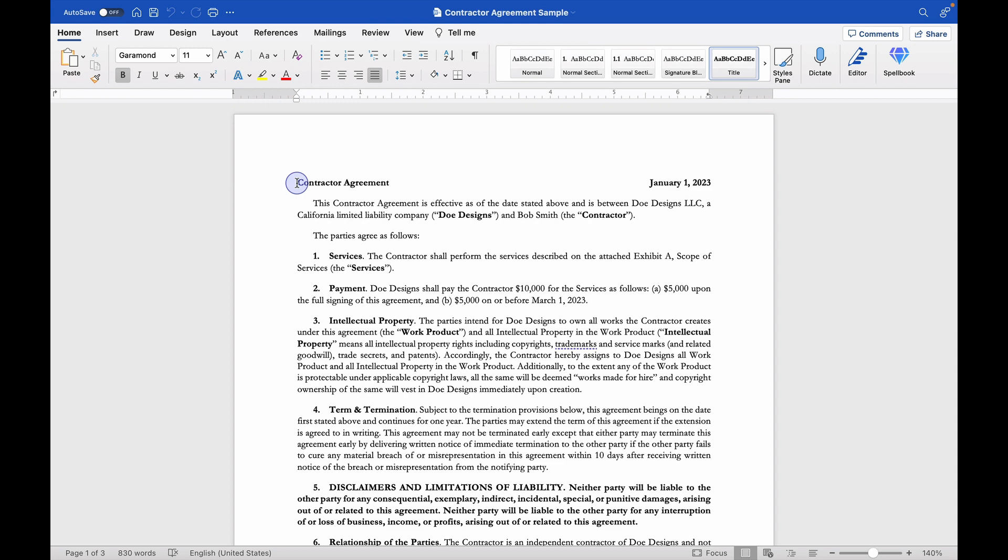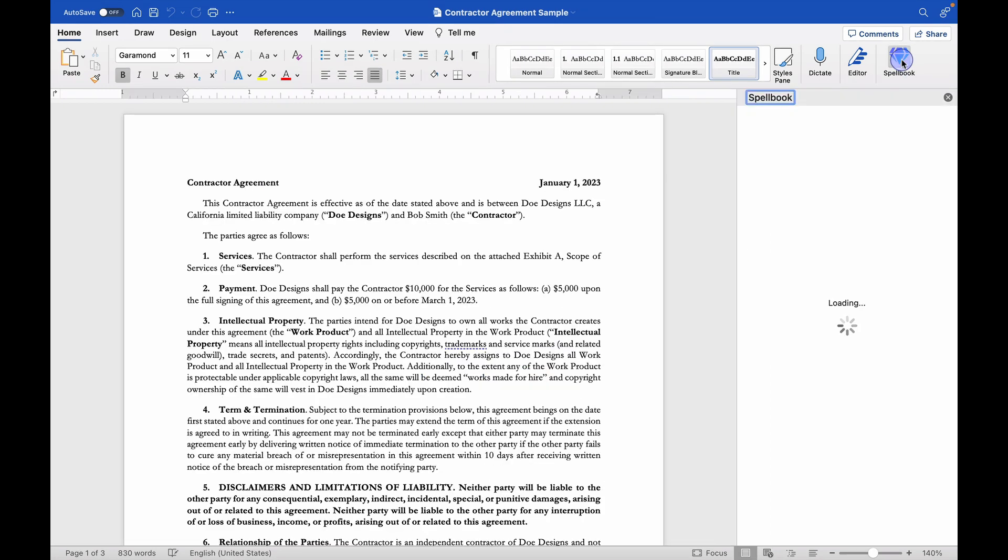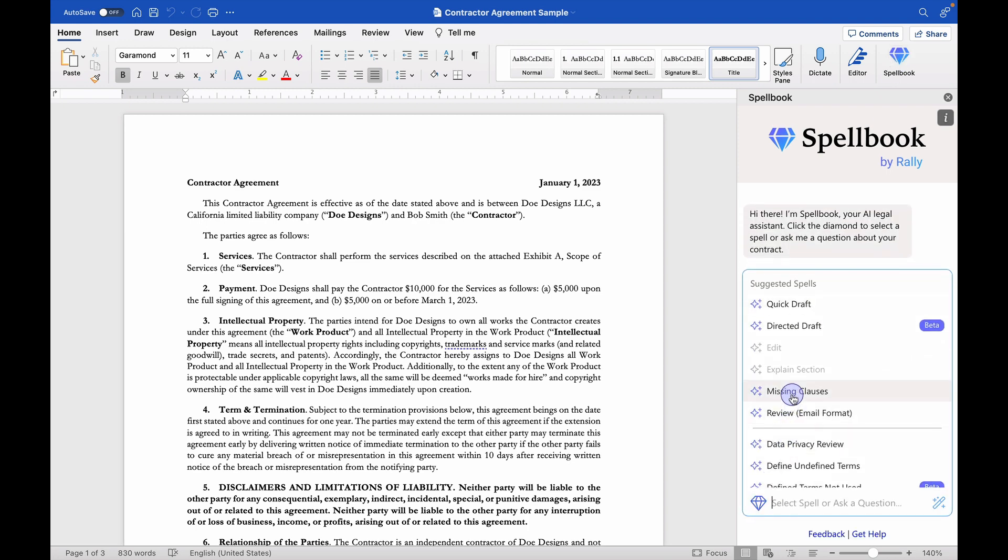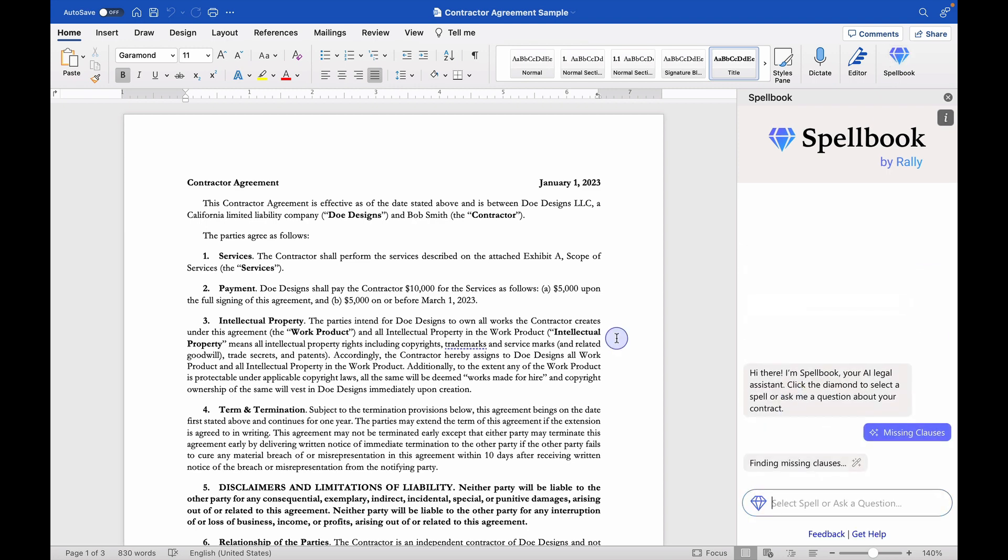That's something that I get asked to do quite a bit. I can get started by clicking on Spellbook in the header and then I can click over here to run the missing clauses spell.